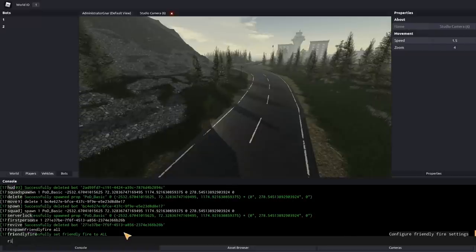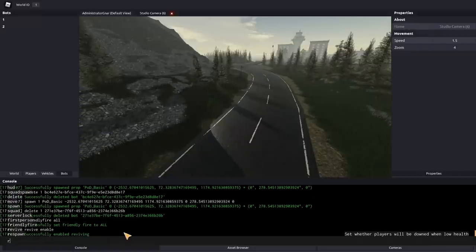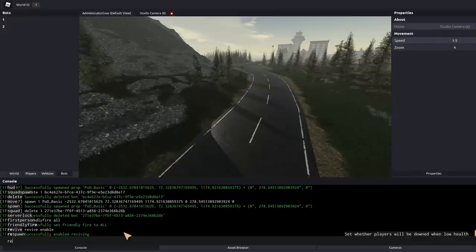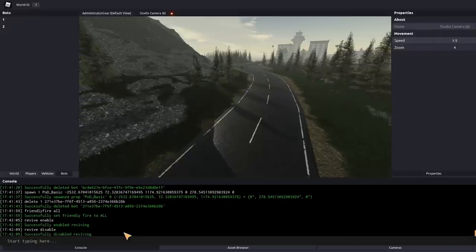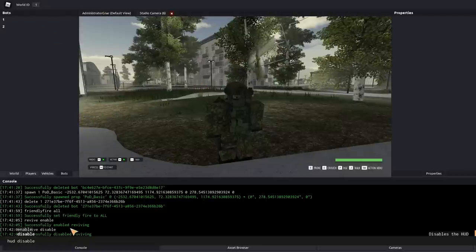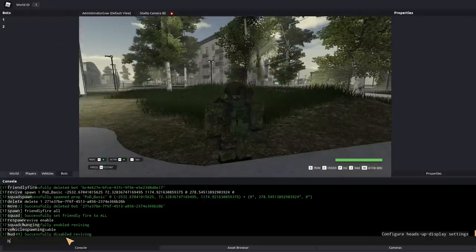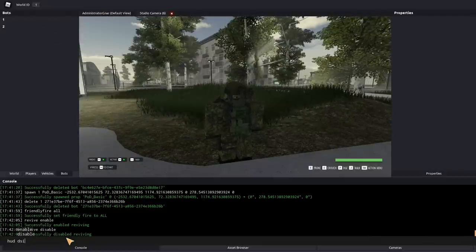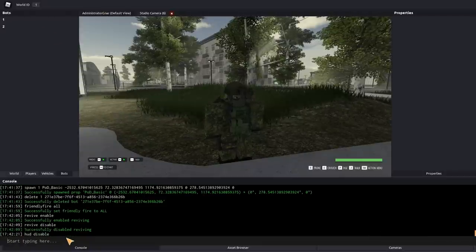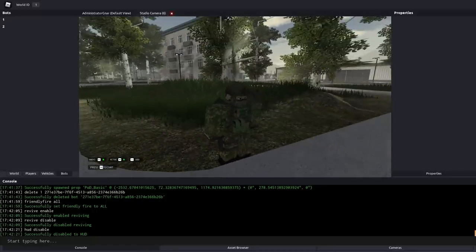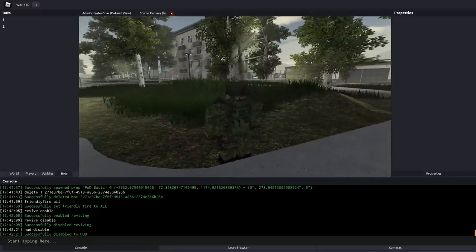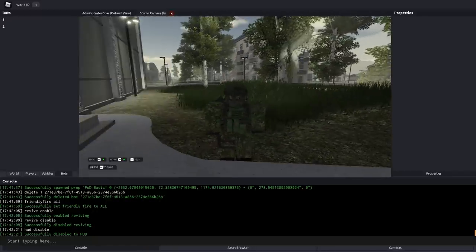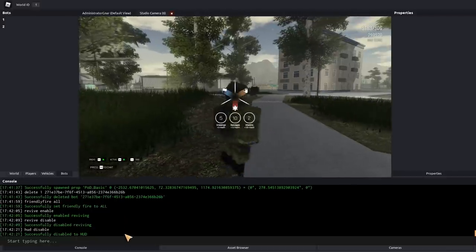Another good one to pair with that is revive. So you can turn reviving on and off. If revive is disabled, then people instantly die when they lose all the health. Another good one is hud disable, which, if we go to my view here, and we type hud disable, you can see that it actually disables the hud, except for the chat for everyone, even though I'm not using f8. You can see with f8, there's nothing without it, I just only get chat.